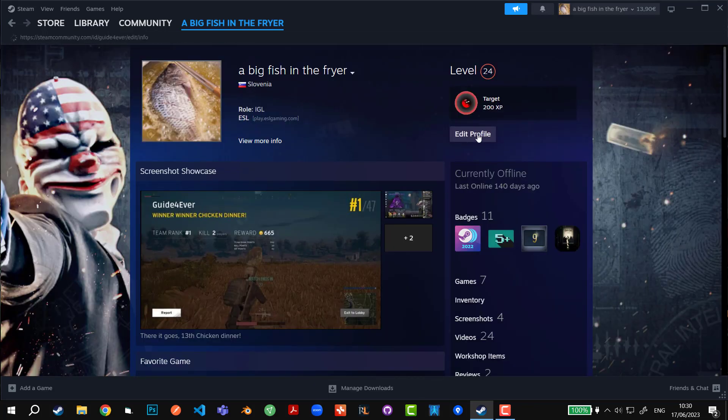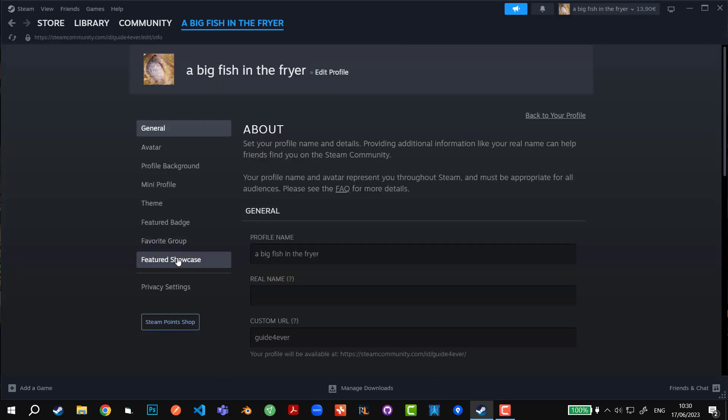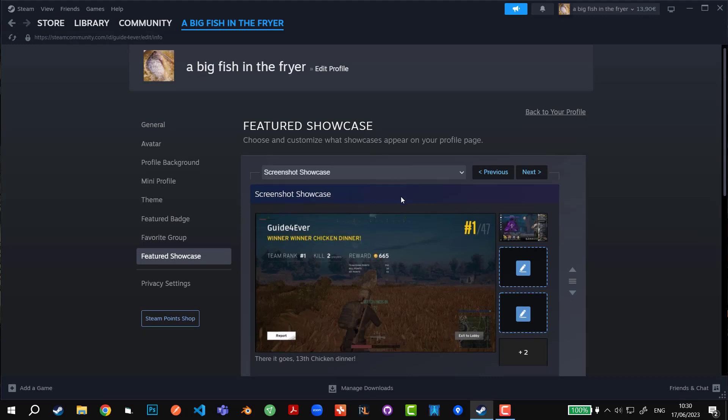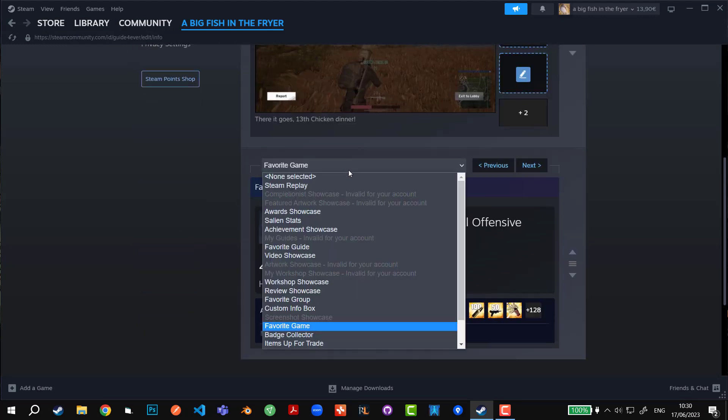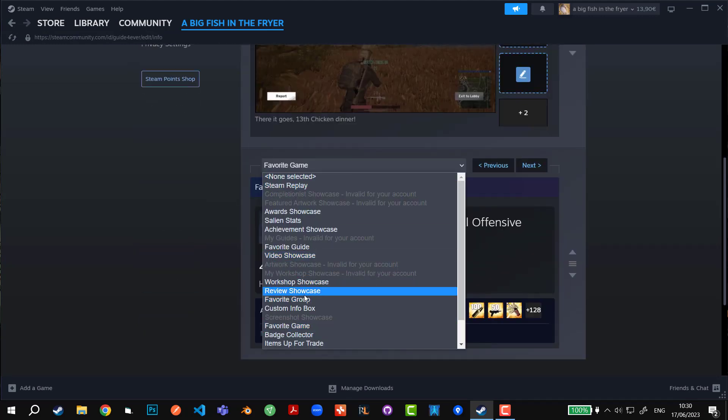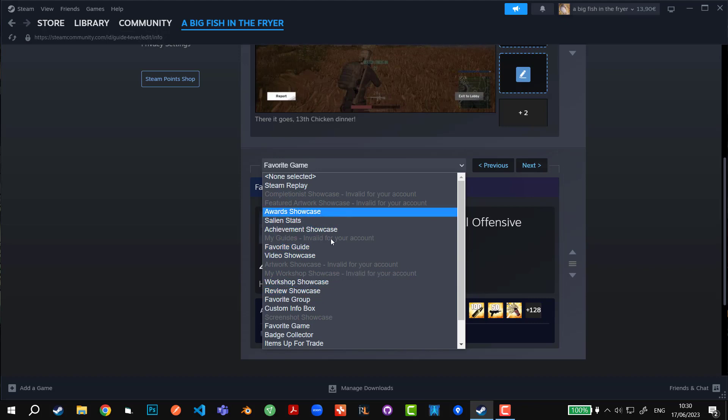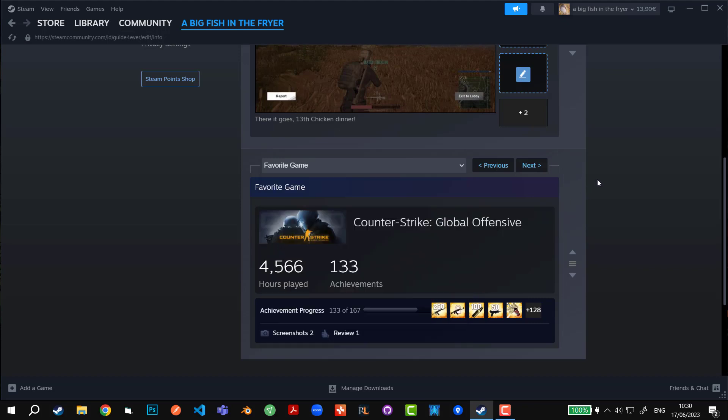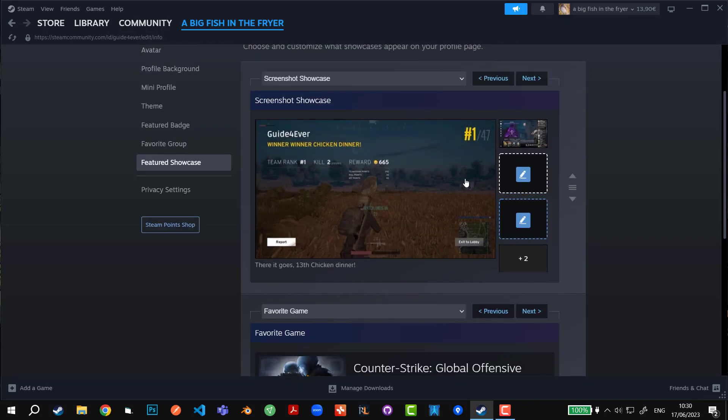You can do the same thing for the second one as well. I believe that you can go into Featured Showcase and you can do another showcase, maybe review, workshop, etc. But you cannot put two at the same time.